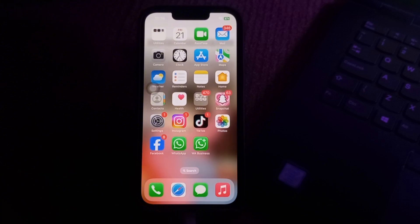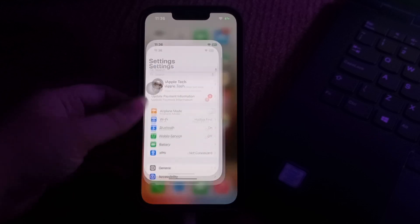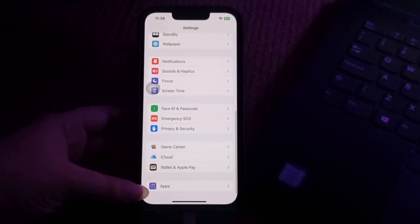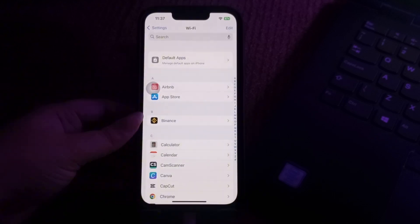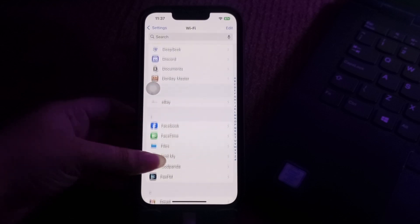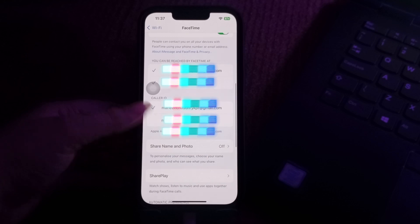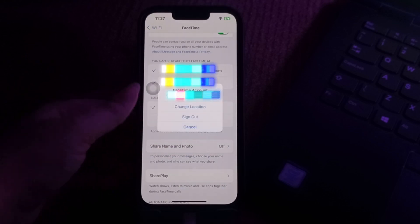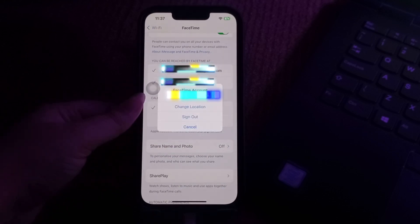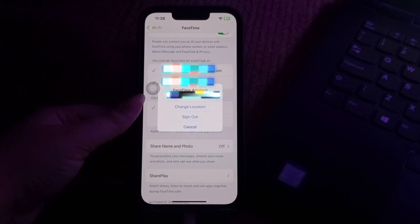The next step is to sign out of FaceTime and sign back in. Signing out and back in can refresh the application settings and potentially resolve any underlying issues causing FaceTime calls to hang up unexpectedly. Go to iPhone Settings, scroll down to the app section, find the FaceTime app, tap on it, then tap on your Apple ID and choose Sign Out. After signing out, tap on your Apple ID to sign back in, and you are done.